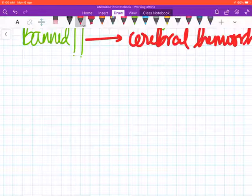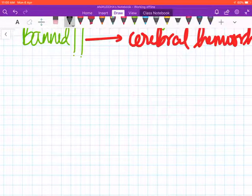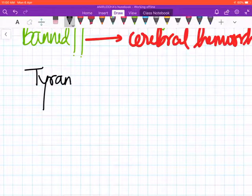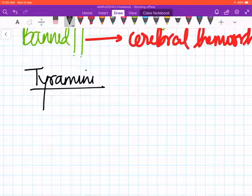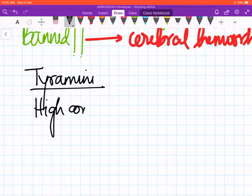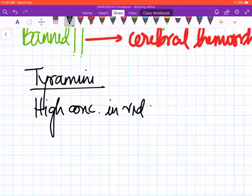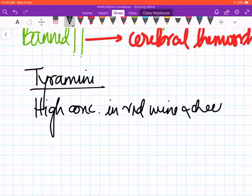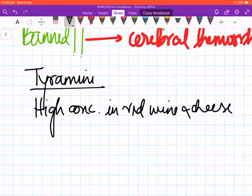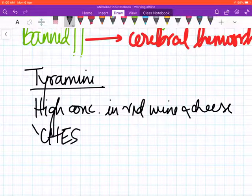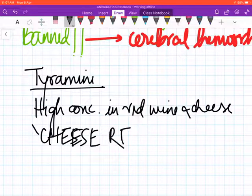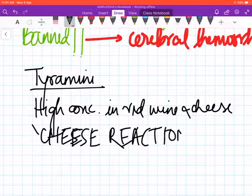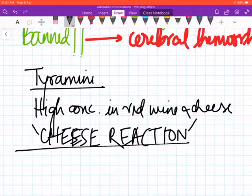Finally, these drugs are less important, but nonetheless I'll discuss them. Tyramine—I hope you remember with respect to the cheese reaction—is present in high concentration in red wine and cheese. If a person who is taking MAO inhibitors has it at the same time, he will have something called a cheese reaction. For the treatment of the cheese reaction, we need phentolamine.